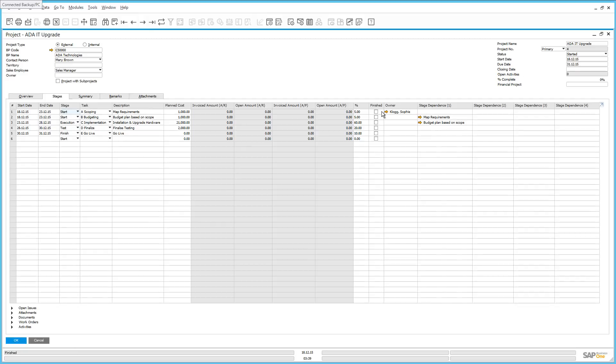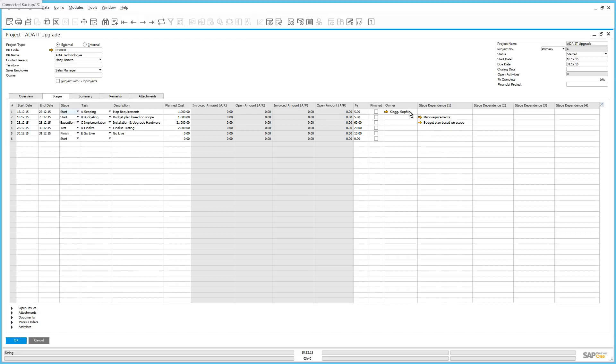This is where we define whether or not the stage is completed. We also have the ability to assign an owner or a person responsible to this particular stage or task. And in this case, Sophie Clog is responsible for this planning stage. And our overall project leader is Jason Butler, who is our sales manager. You also have the ability to define any stage dependencies.